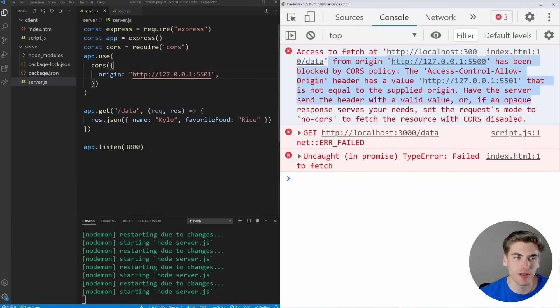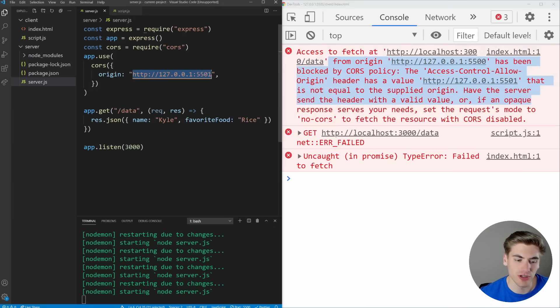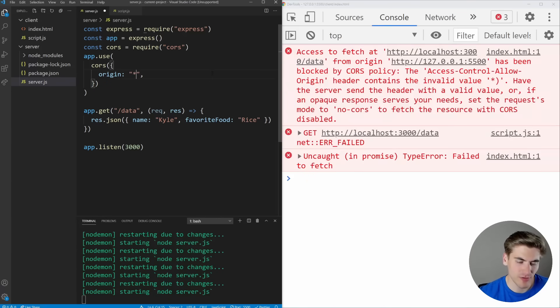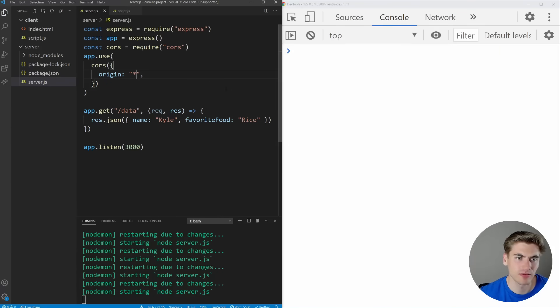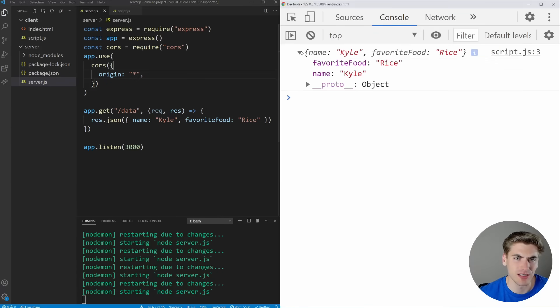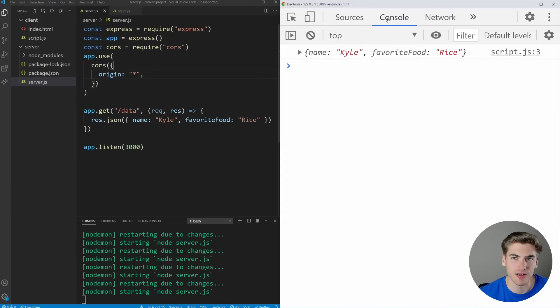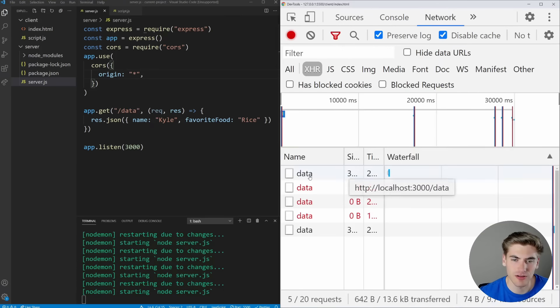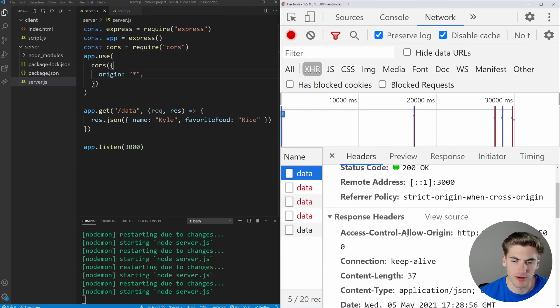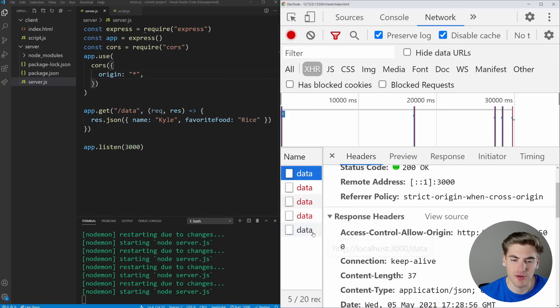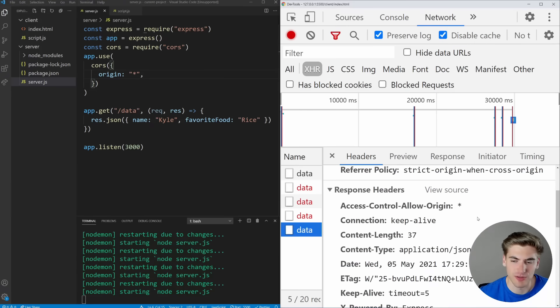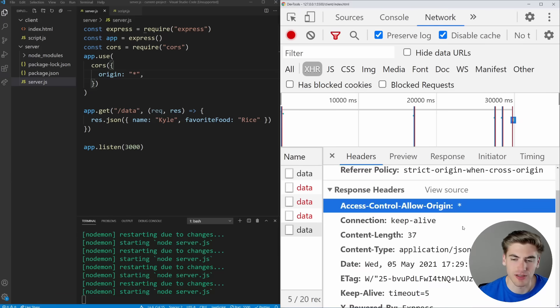Also, if you want to allow any origin at all, just put a star inside of here. And now if we save this with just a star, you can see that the data is coming through just fine. And that's because our access allowed origins here. We come in here. Our access control allow origin is for every single thing. It's because we have a star here.